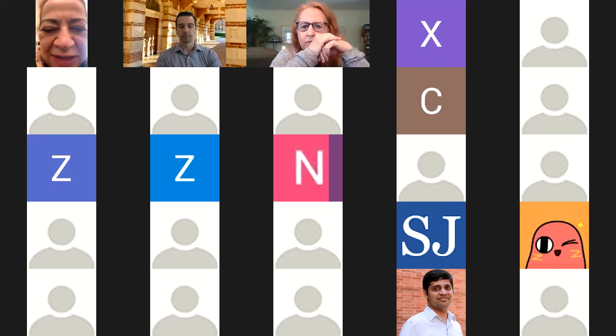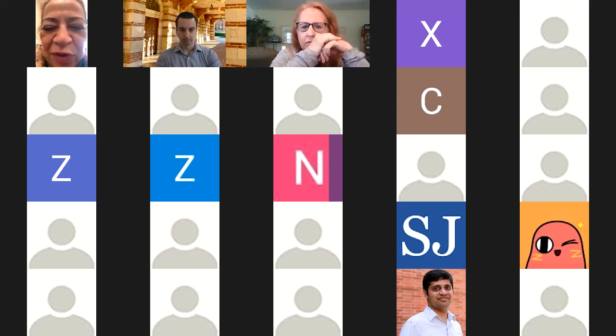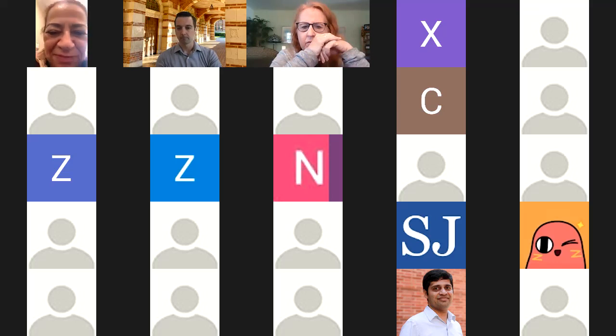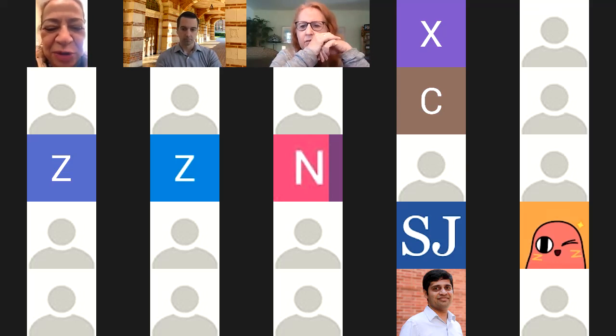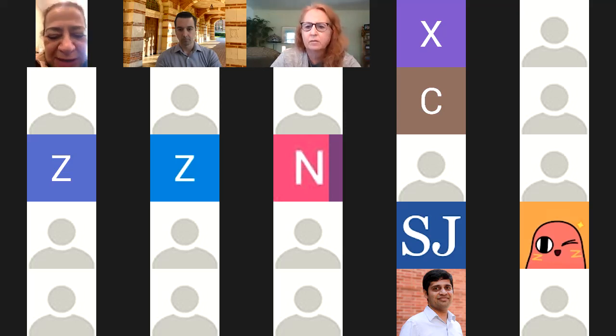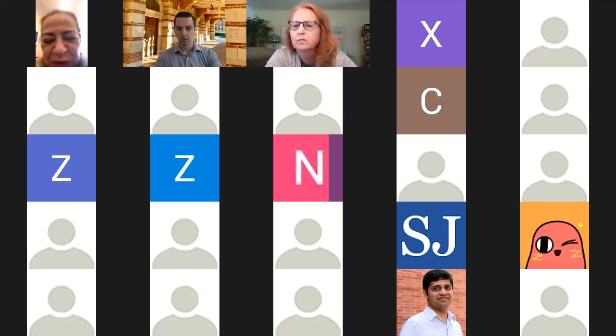The similarities between EE and CE are quite large, actually. There's a bit more focus on the hardware side in computer engineering, so it's really a bridge between EE and CS. They share many similarities, in my view.